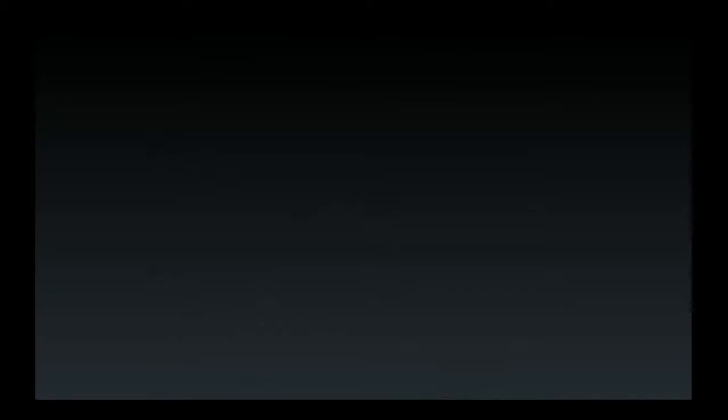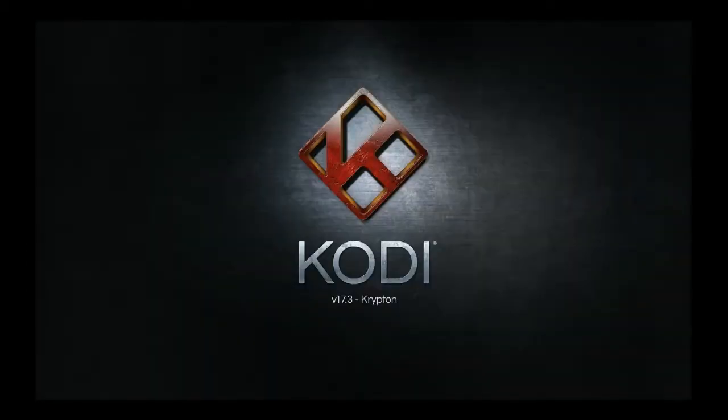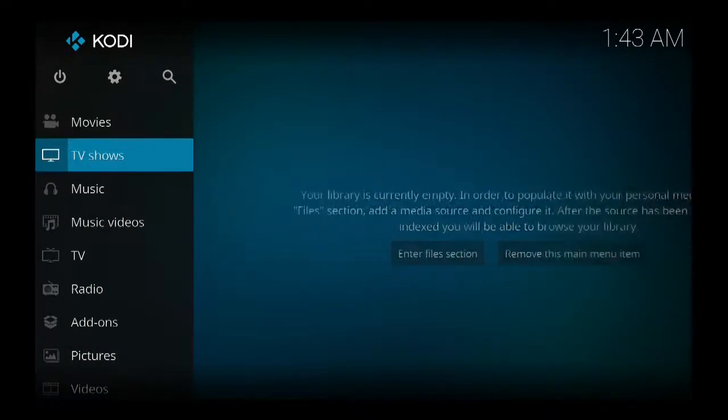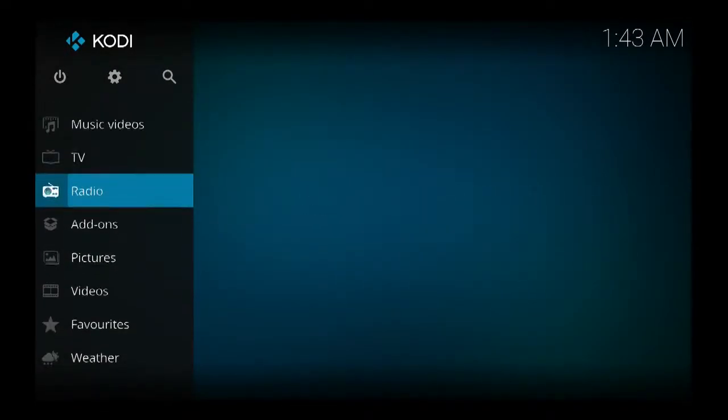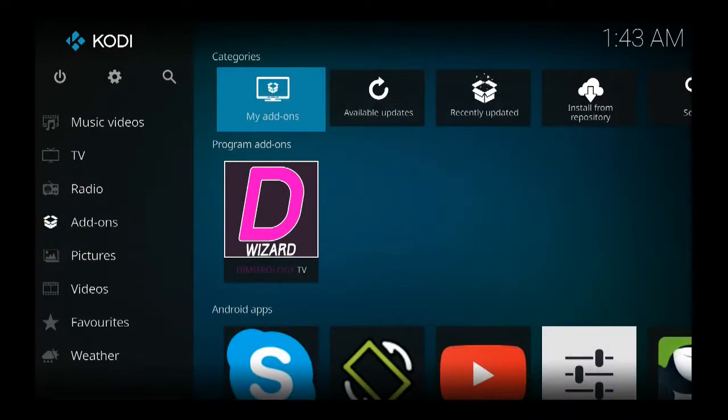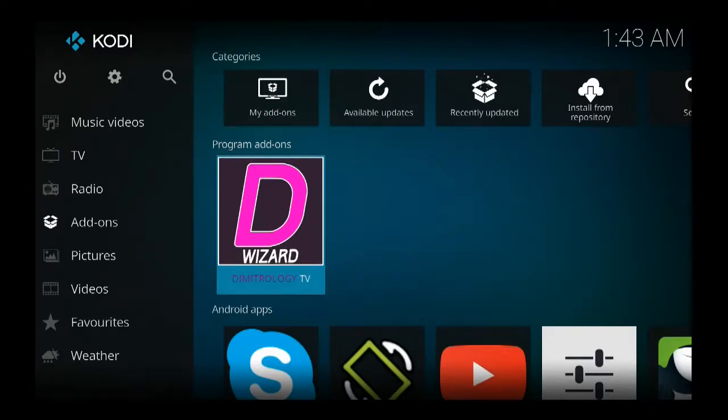You go back into your Kodi, you go back into your add-ons, you see where Demitrology TV is.